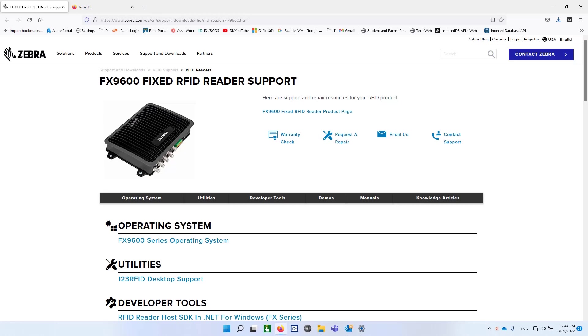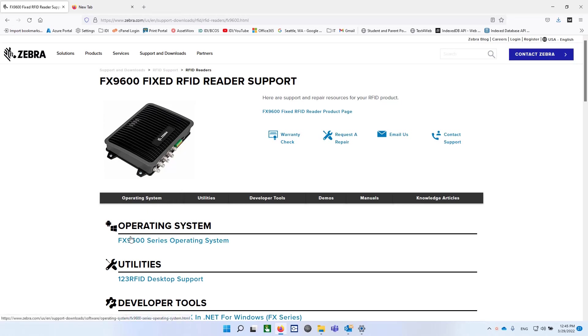We're going to repeat an earlier video for the FX7500 on the 9600. It's the same operating system, the same firmware update we're going to do. And the process, again, of using 123 Desktop RFID, which is a desktop application.